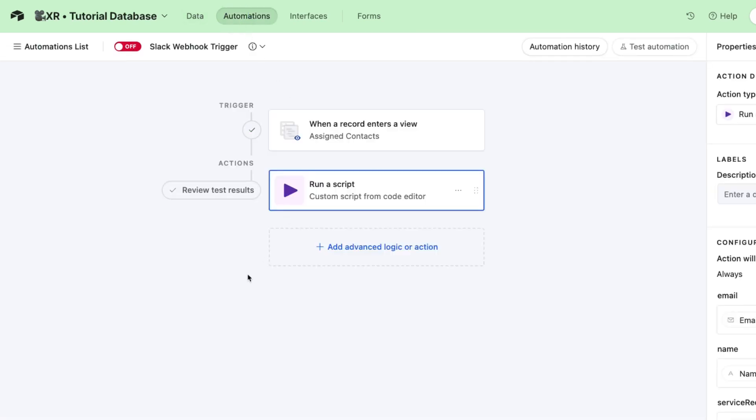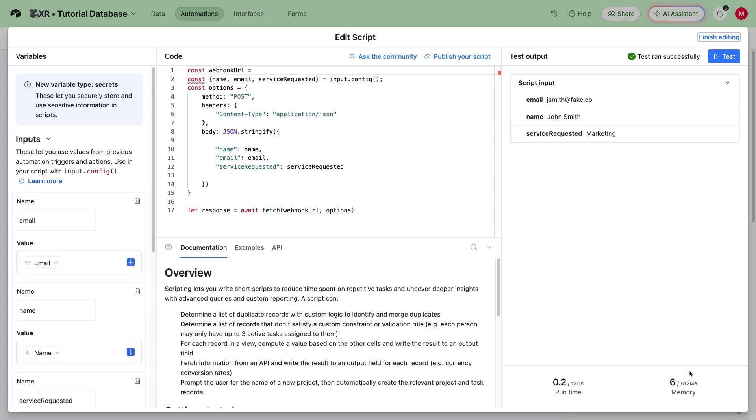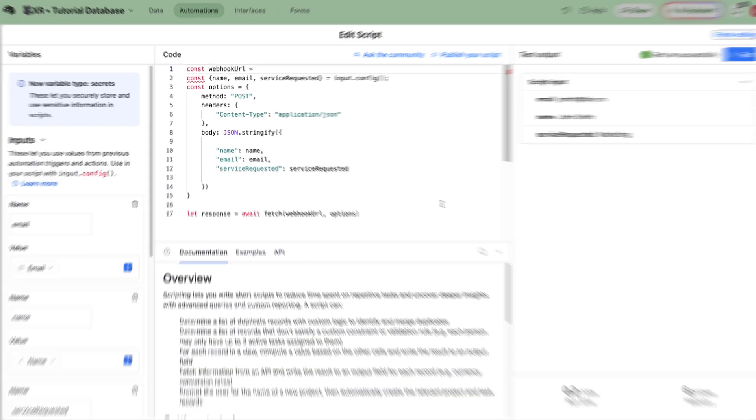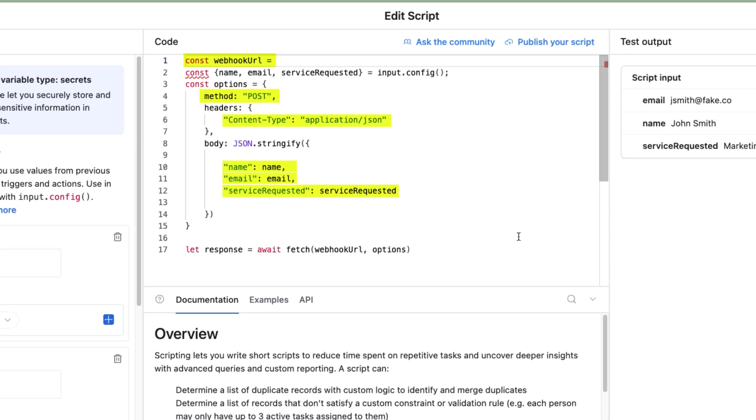Under this Automations tab, I've created another automation that runs whenever we've got a new contact. The most important step here is the custom script. The exact syntax and options will be slightly different based on the app you use, but the actual request will largely consist of the same components, whether it's in Airtable, Zapier, Make, or any other software. You'll need the webhook URL, the request method, a header, and a body with any extra info you want to pass along.